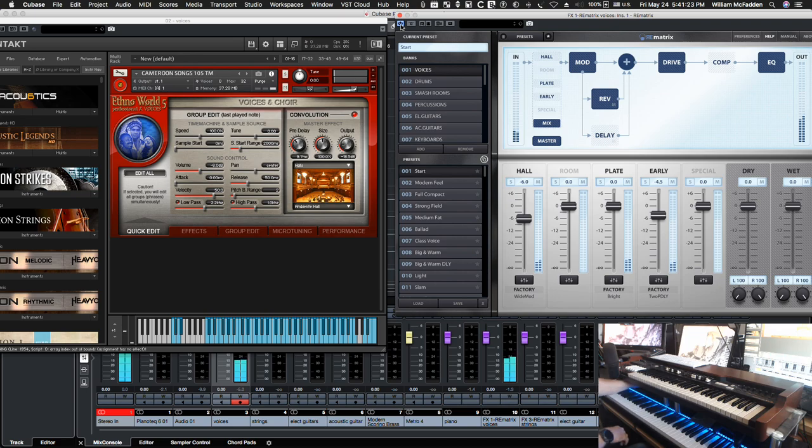So, a fun little library, Ethno World 5. So, now, if we look at what we've got, under voices, we have the start.